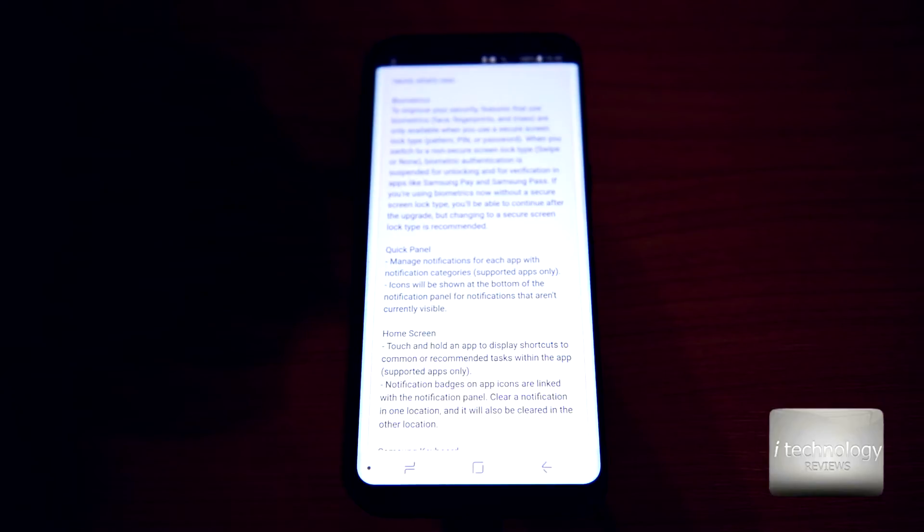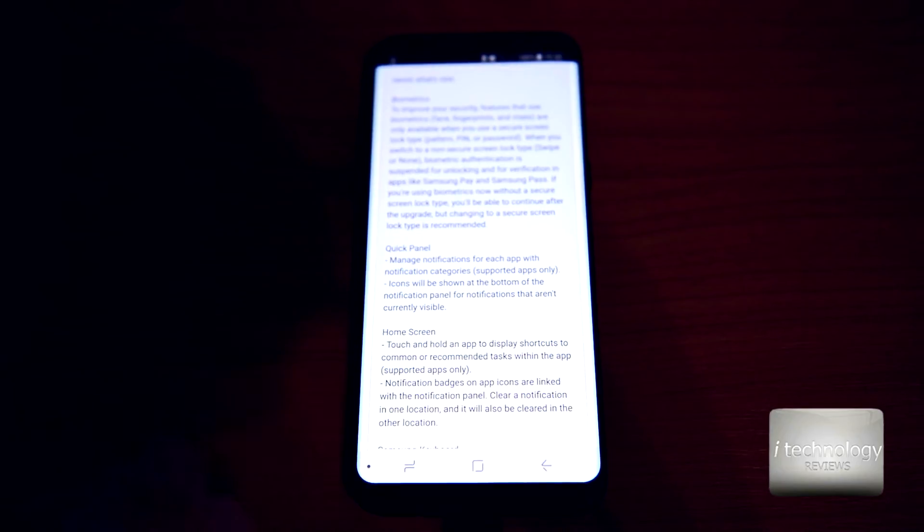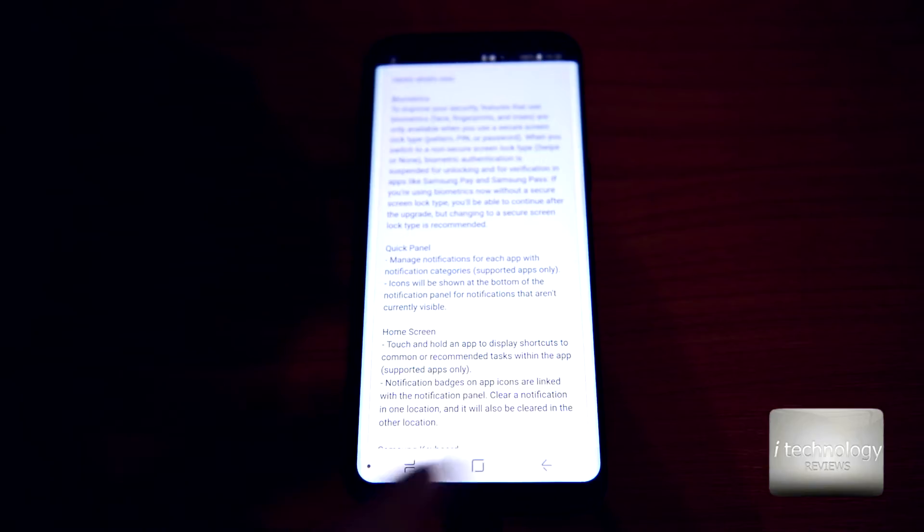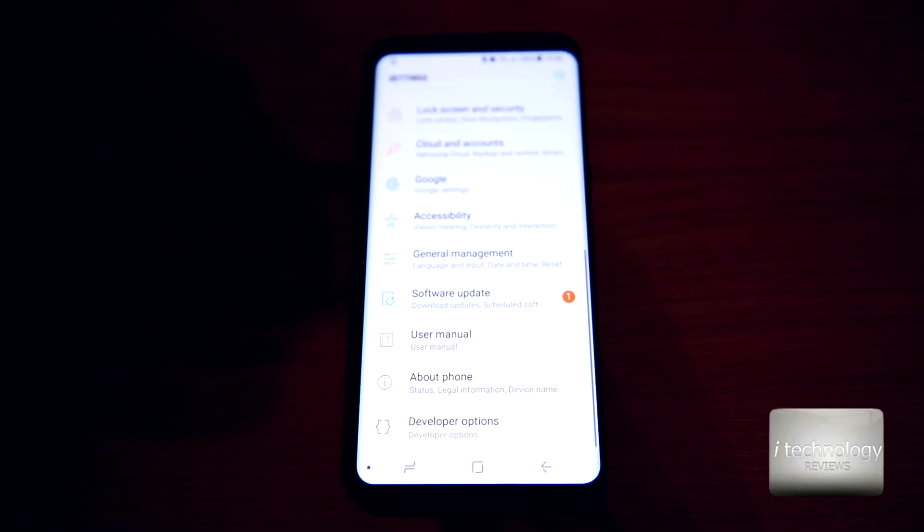Samsung did this stupid thing this year. I'm going to do a review in the next weeks, I don't know when, comparing the S8 with the S9. It will be an interesting review. But until then guys, let's install this new system.